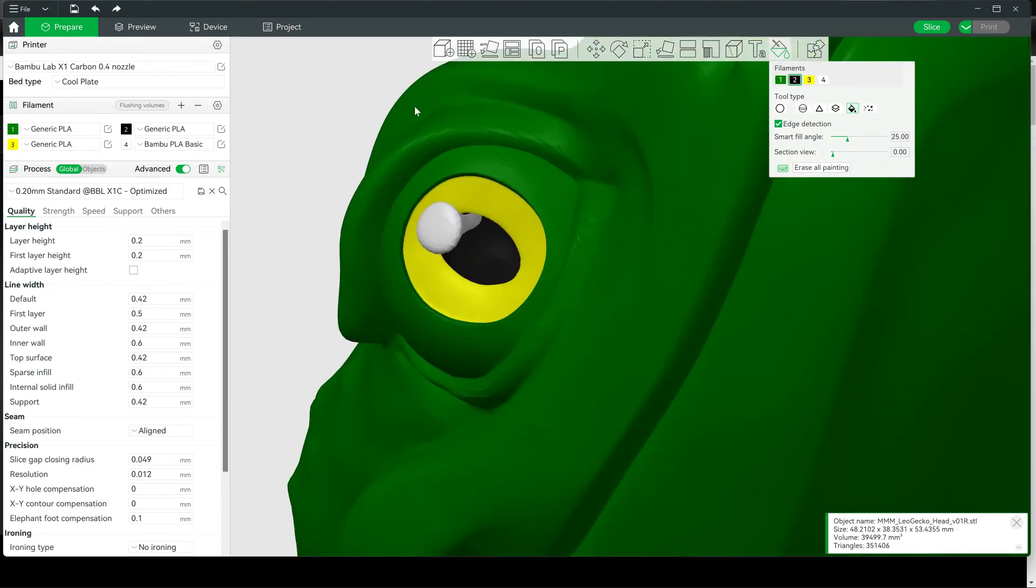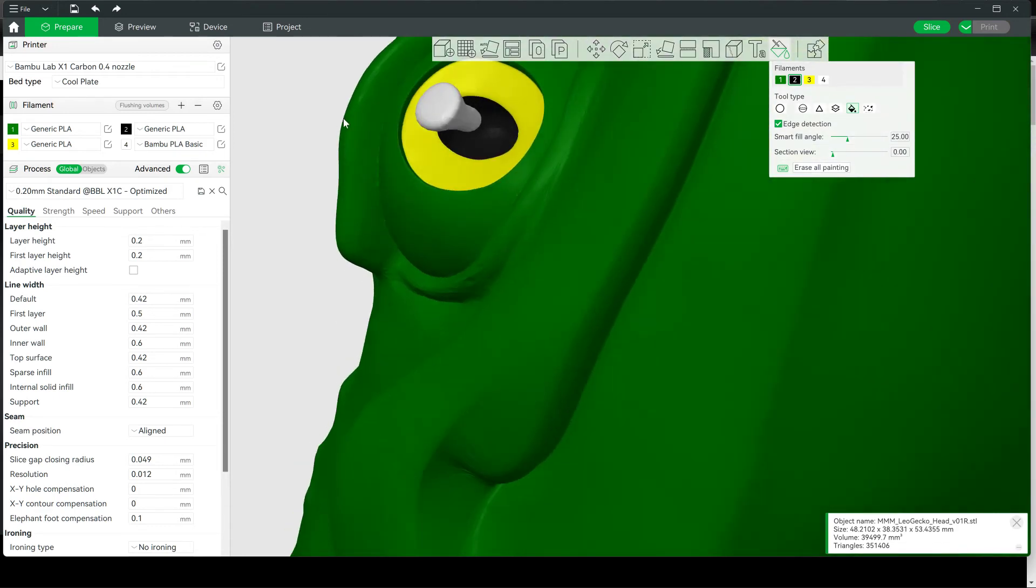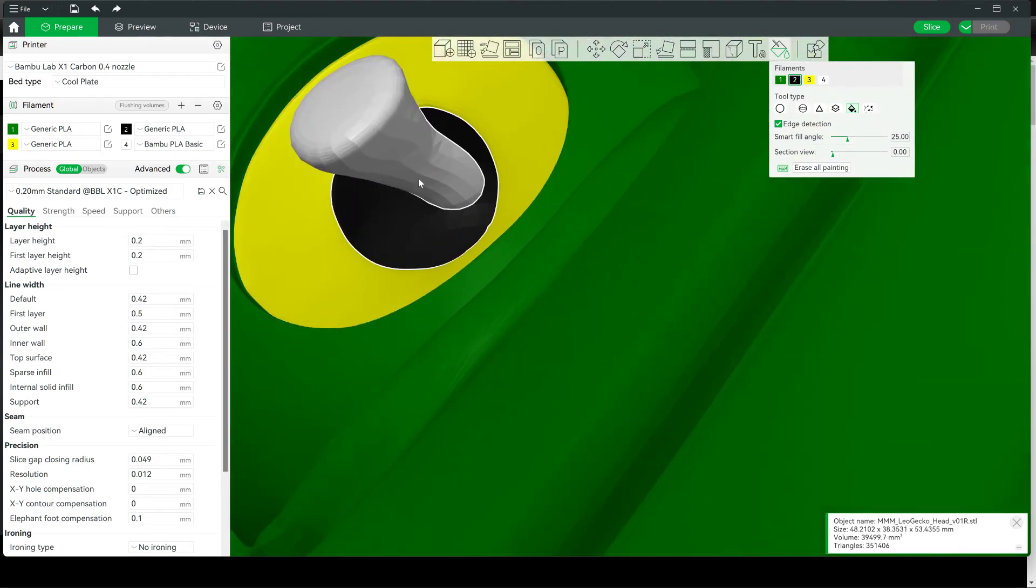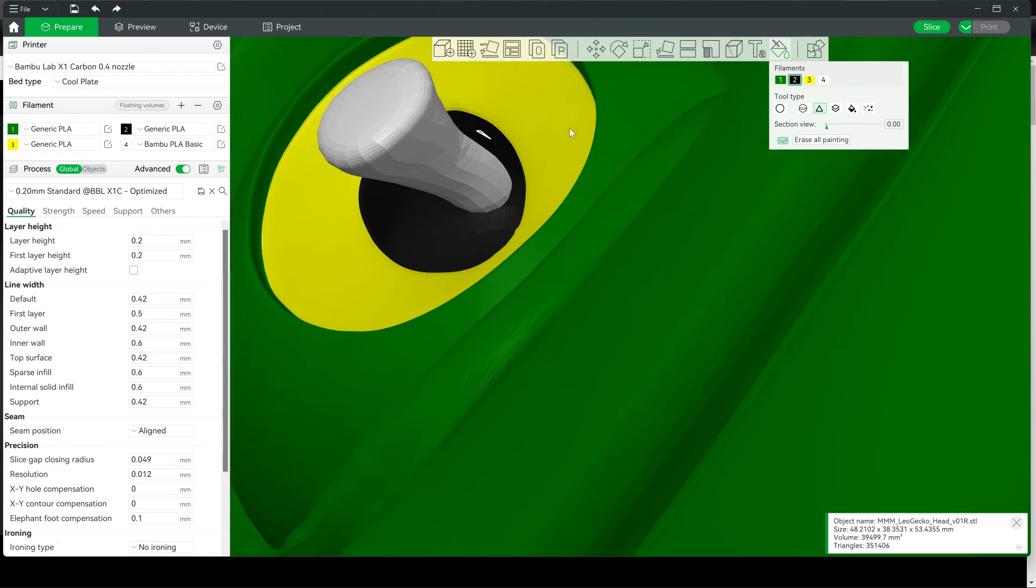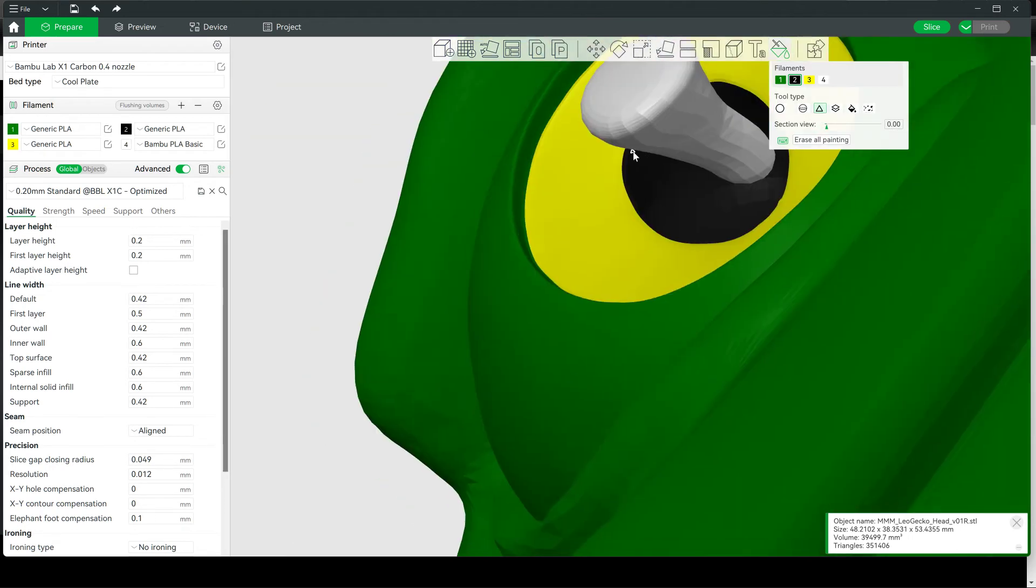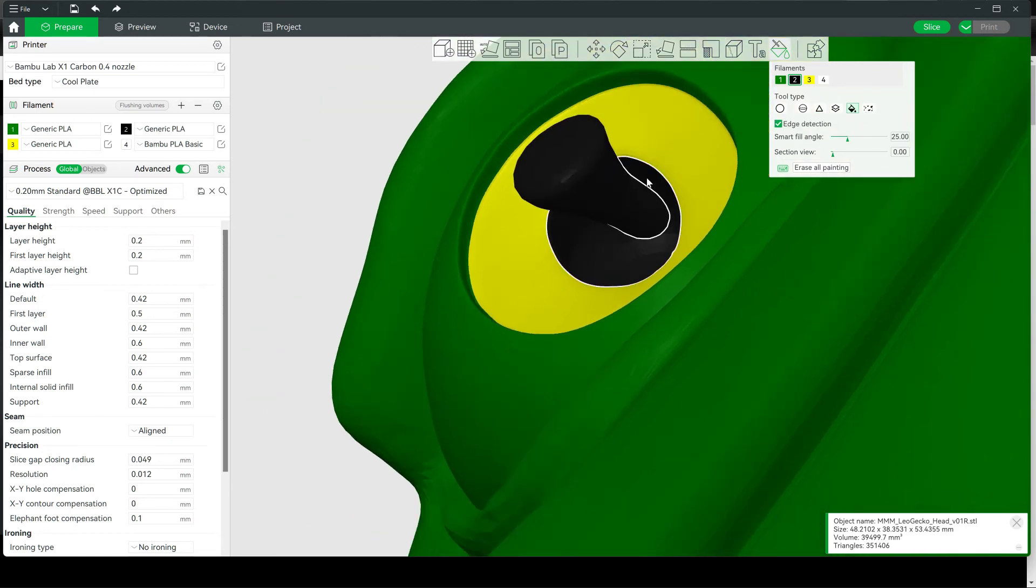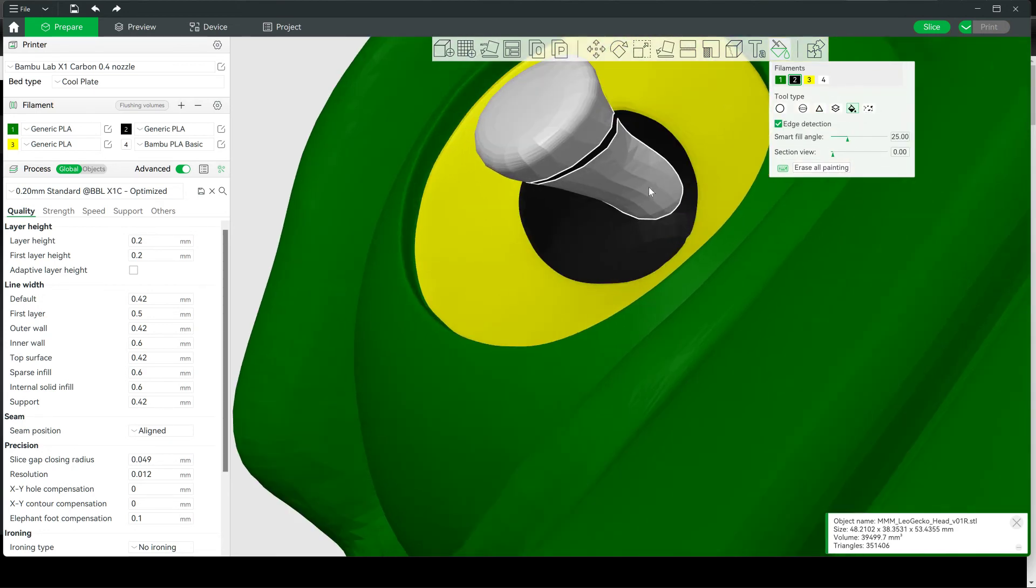Go to our other eye where we're going to repeat the same process. Take your Triangle tool and just kind of bring it around there. You don't have to worry about being perfect right now. Then fill that in.